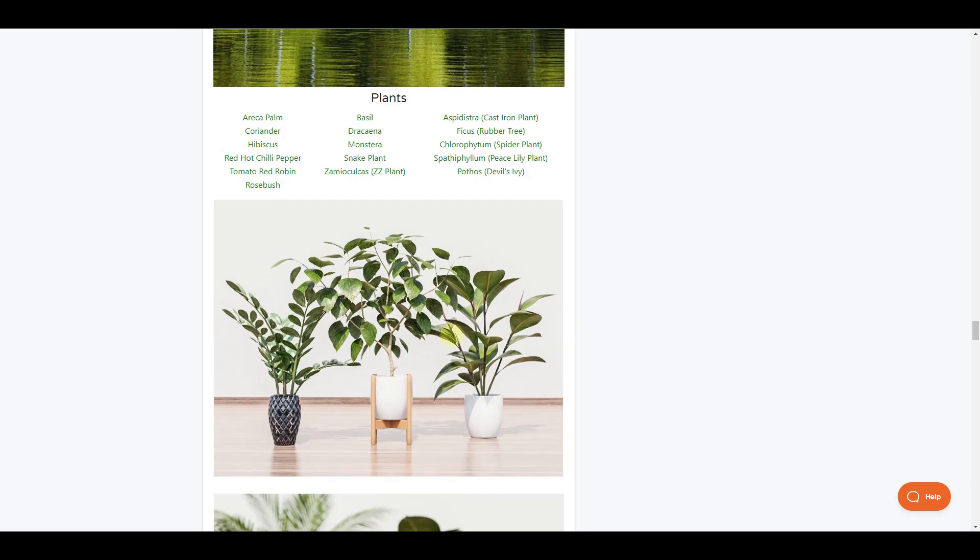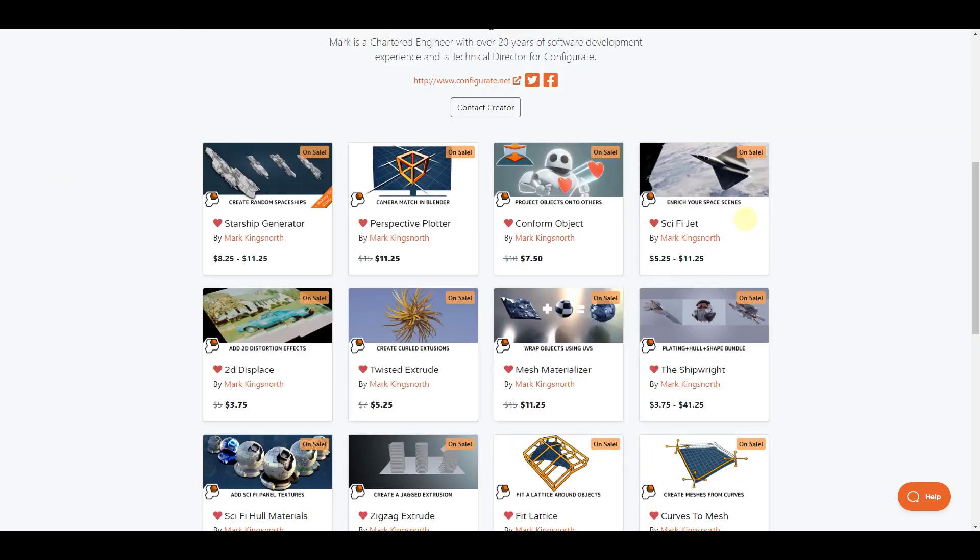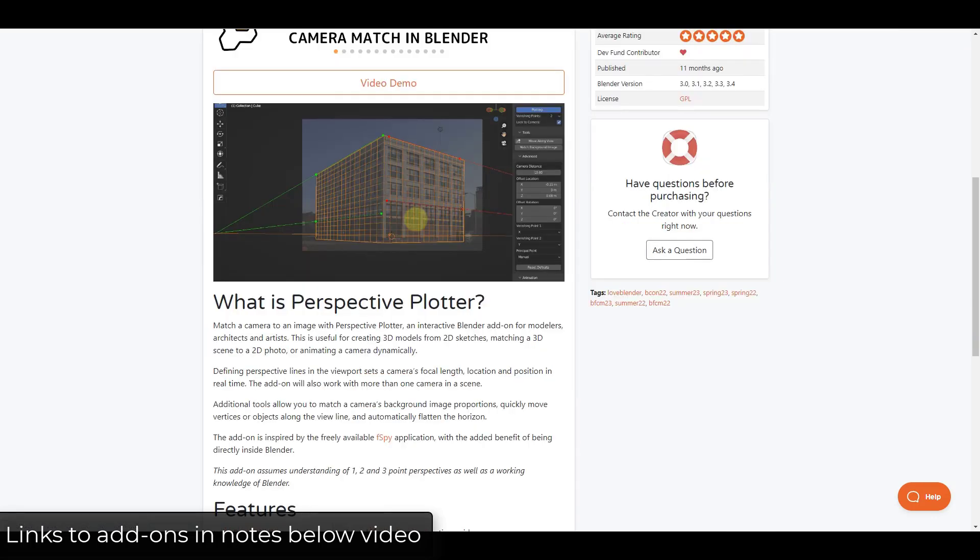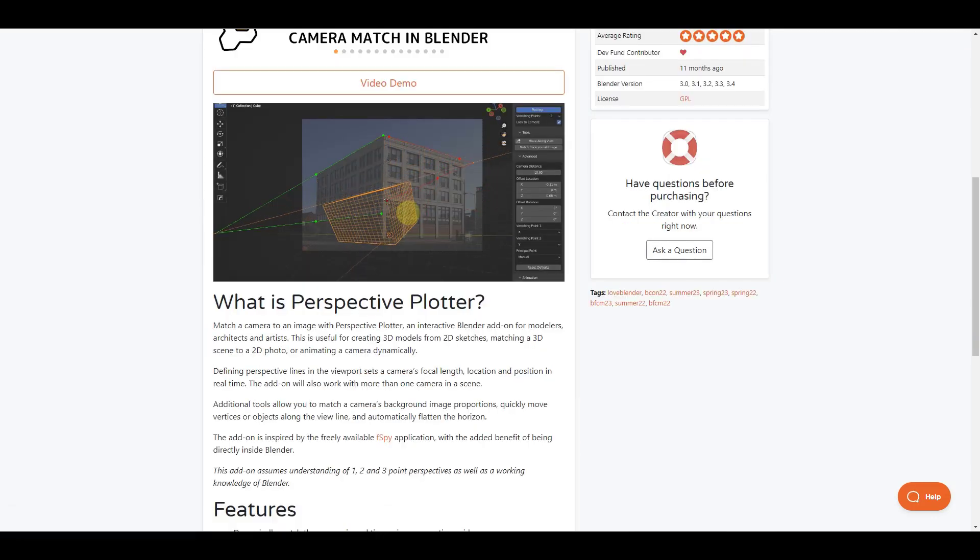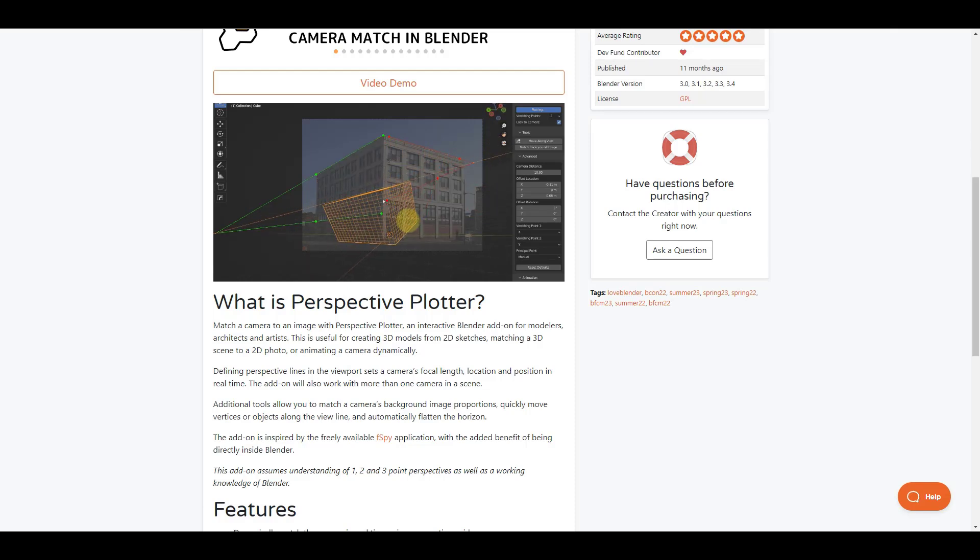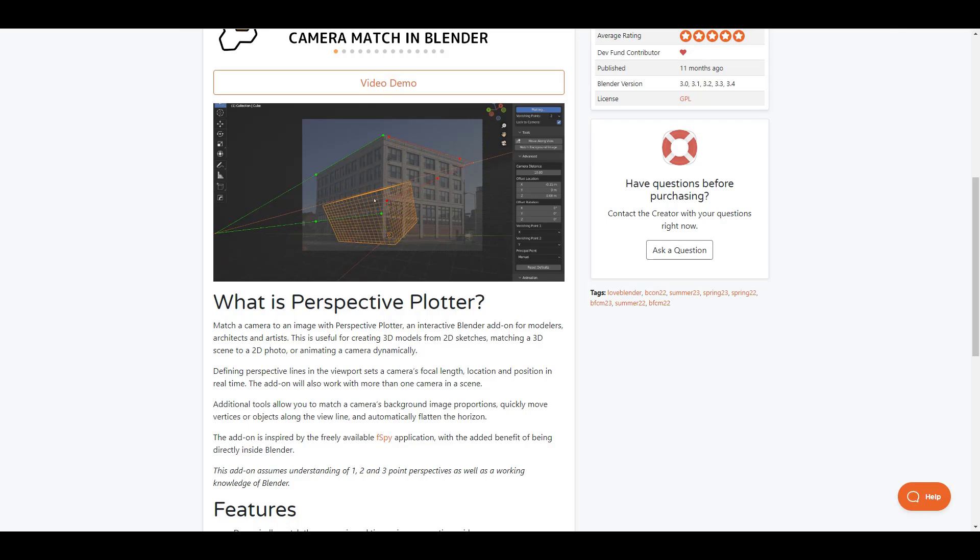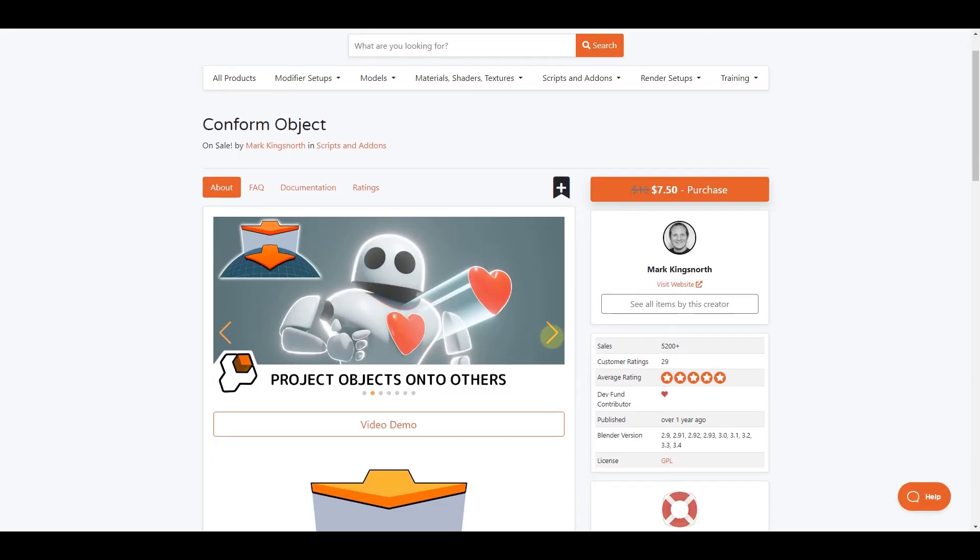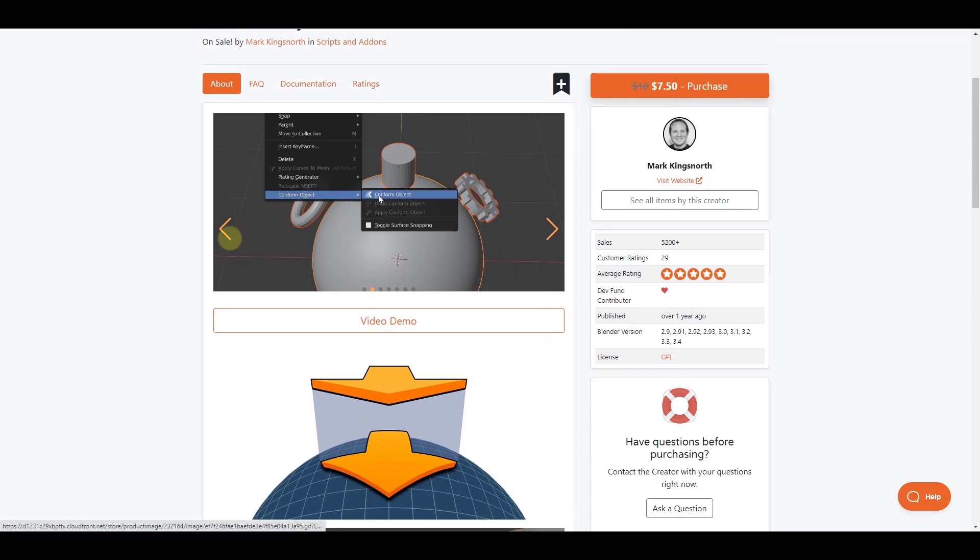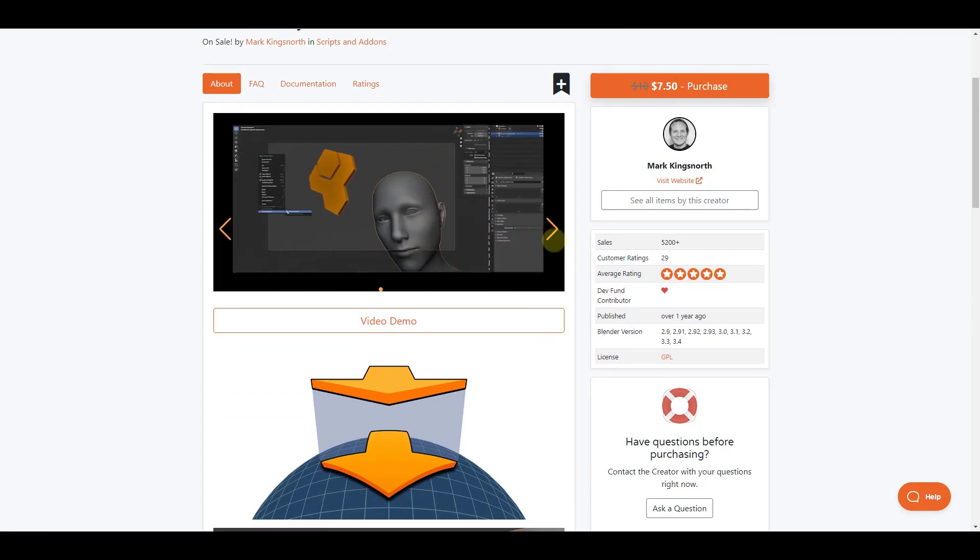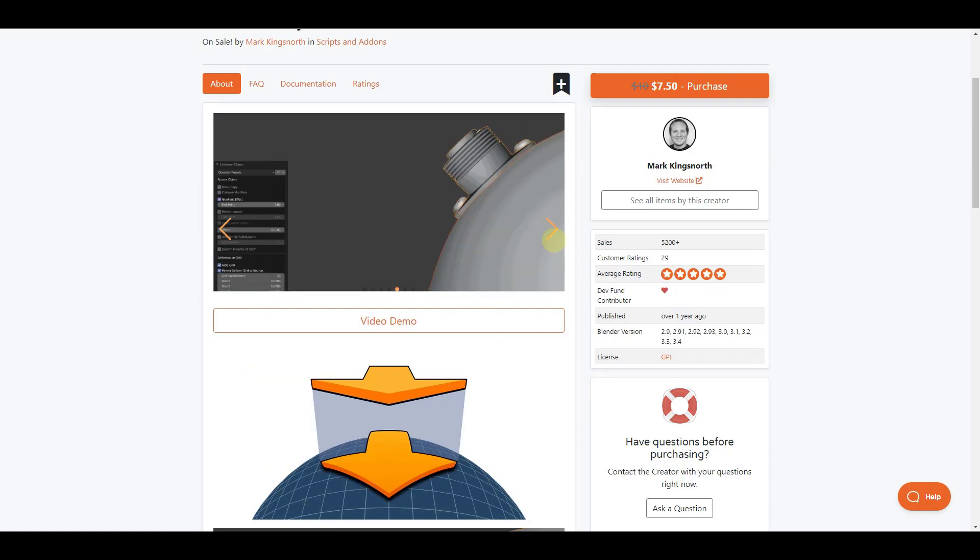So all of Mark Kingsnorth's add-ons are currently on sale. We've talked about a number of these, including Perspective Plotter and Conform Object. So Perspective Plotter allows you to set up those perspective lines directly inside a blender and model over top of an image, using your image as a reference for what you're trying to model. In addition, he's got Conform Object, which is a tool that allows you to wrap objects, or it's almost like shrink wrapping objects on top of other objects. So you can use this to bend other objects along objects inside a blender.